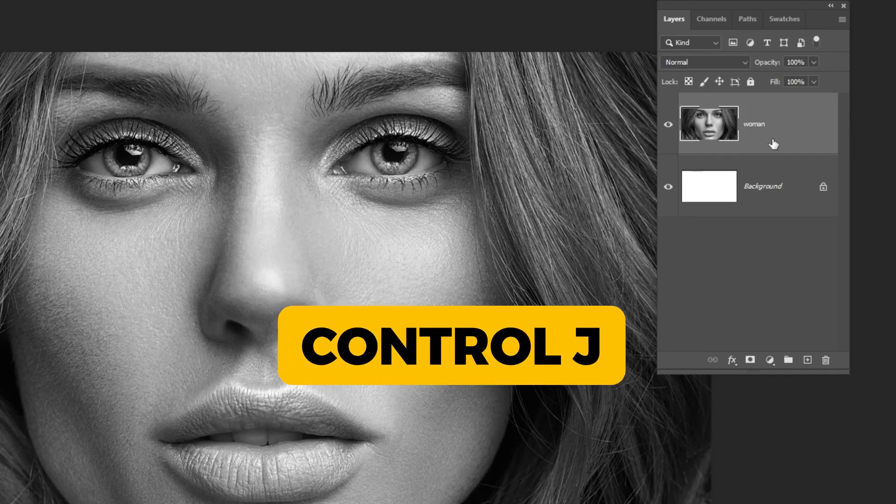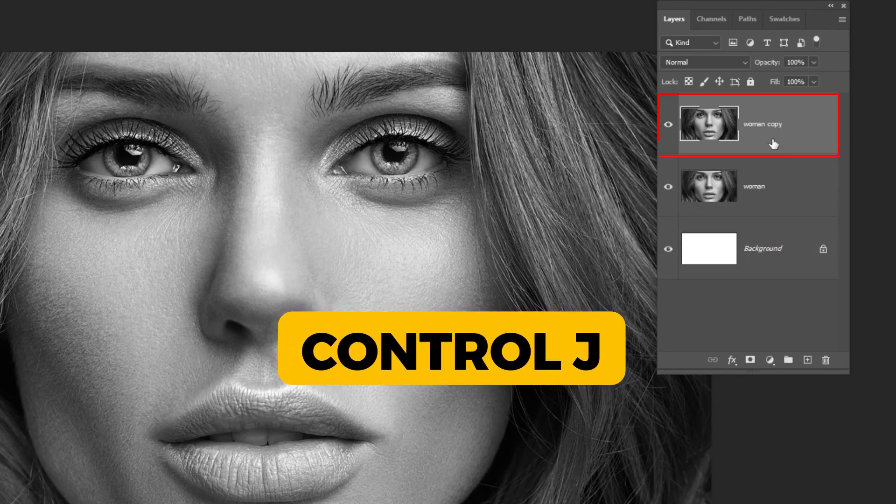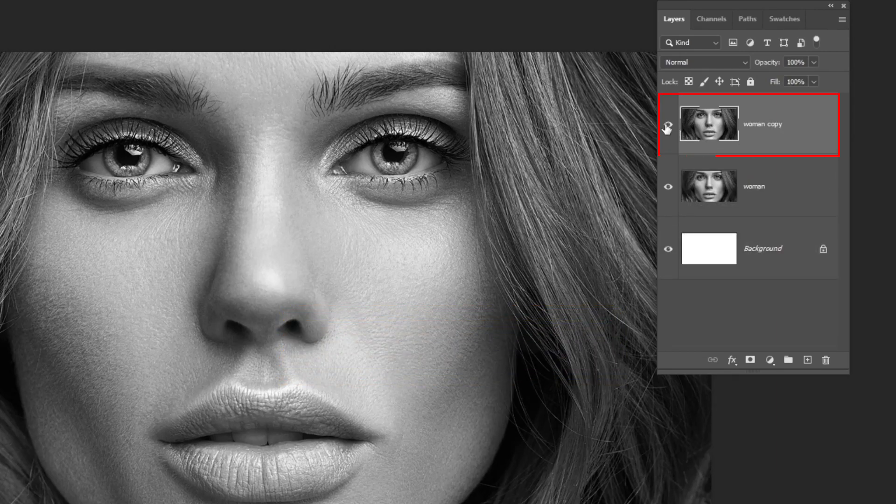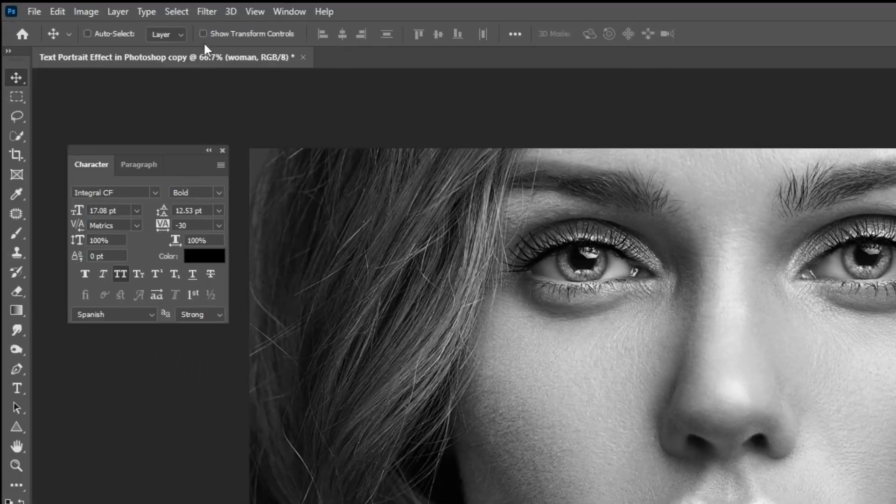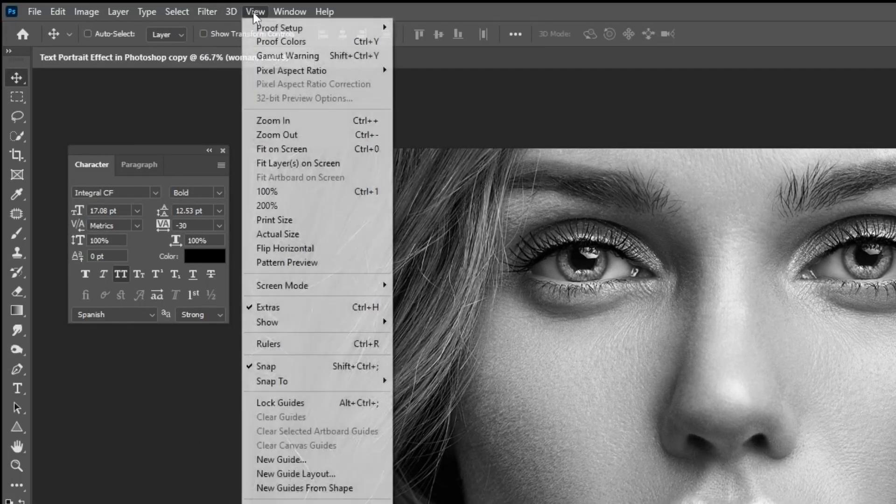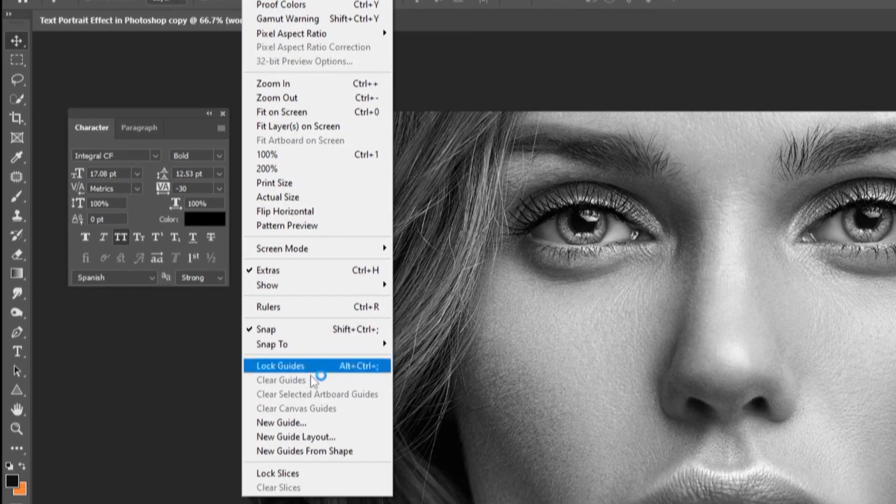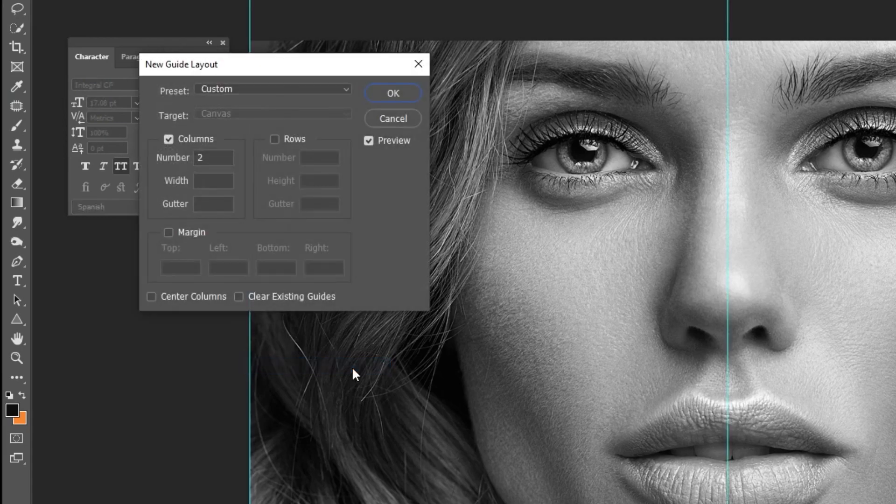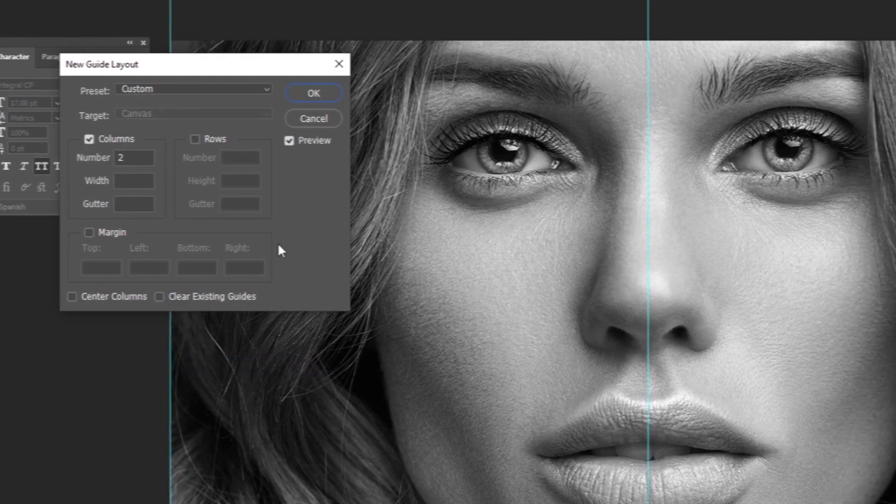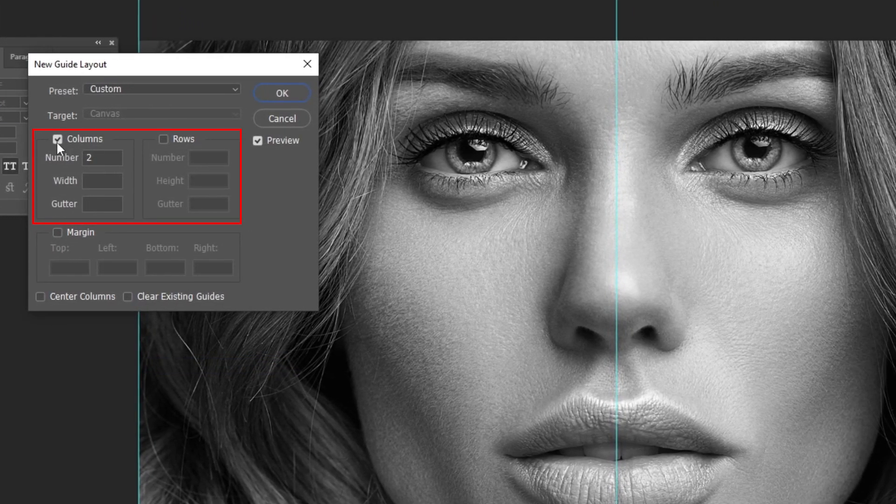Now press Ctrl J to make a copy. Hide this image, choose this layer. Go to View, choose New Guide Layout, and follow these settings.